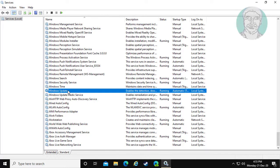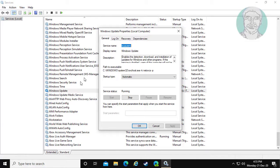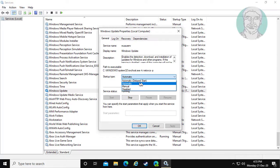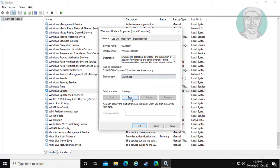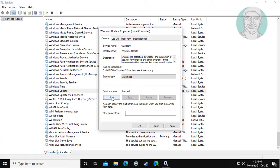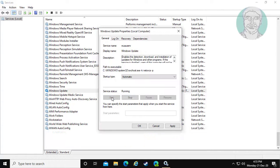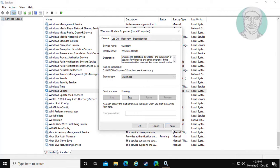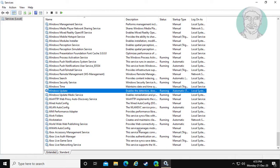Open Windows Update service. Right-click and run as administrator. Select startup type as Automatic. Stop and start the service. Click Apply, then OK.